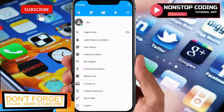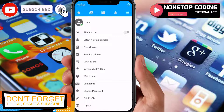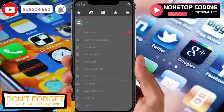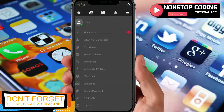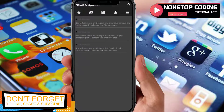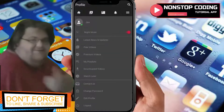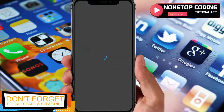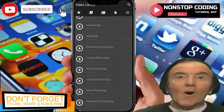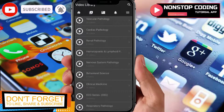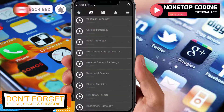These three lines are your menu. This is where you can change your theme — you can switch to night mode — and see latest news and updates. There are also free videos. Since I'm using the premium version, I have access to all premium videos.